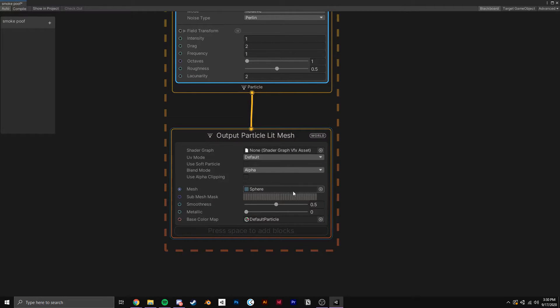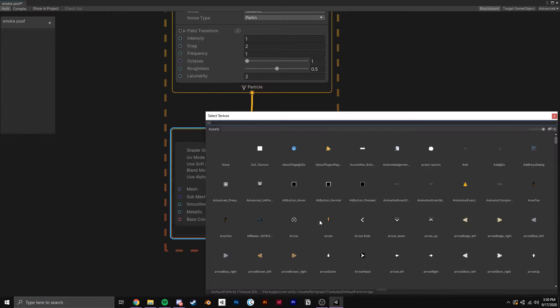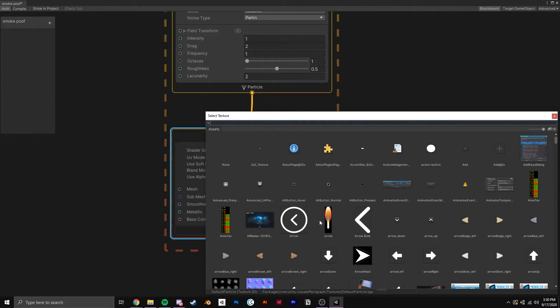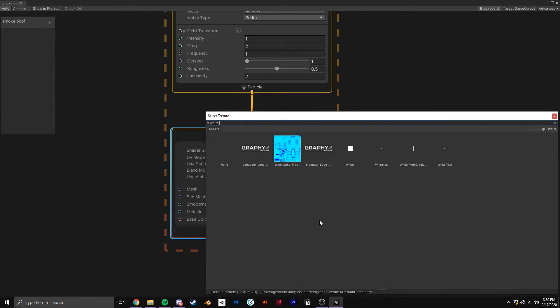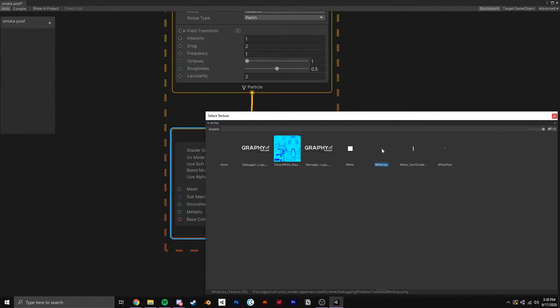For the Base Color Map, you can put in any texture you want. I put in a 1x1 white pixel texture so the dust particles are all a nice cartoony white.